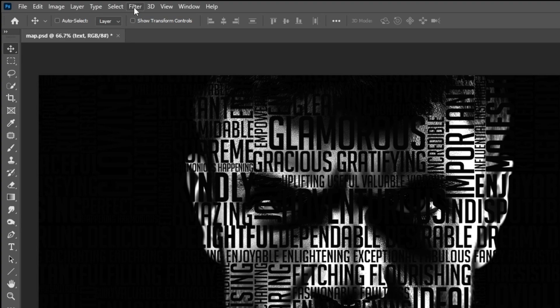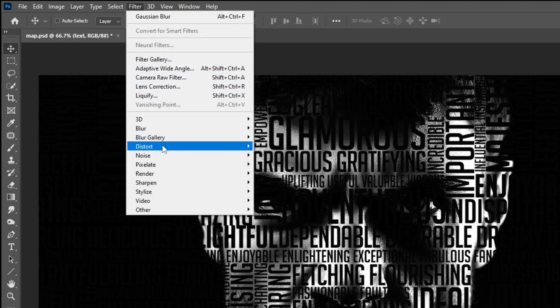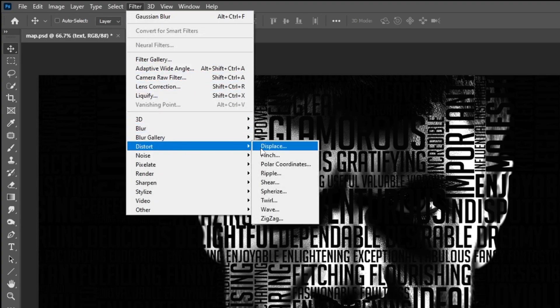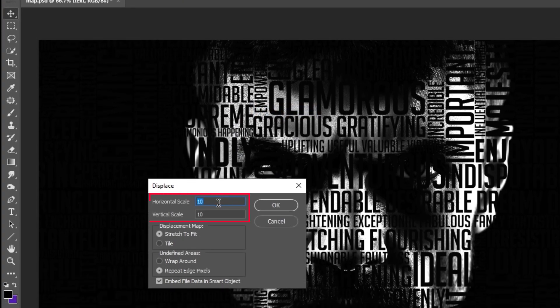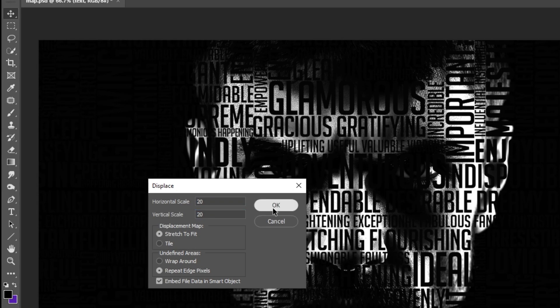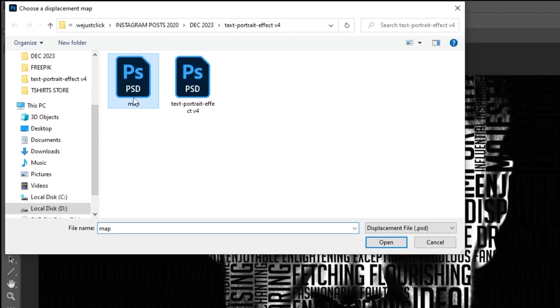Now go to Filter, Distort, choose Displace. Set the horizontal and vertical scale to 20 and then press OK. Choose the map file and press Open.